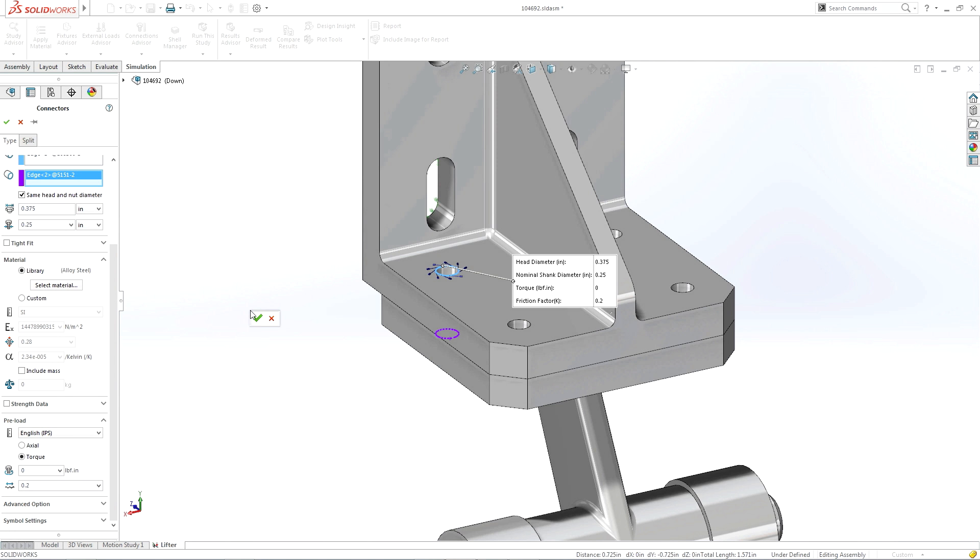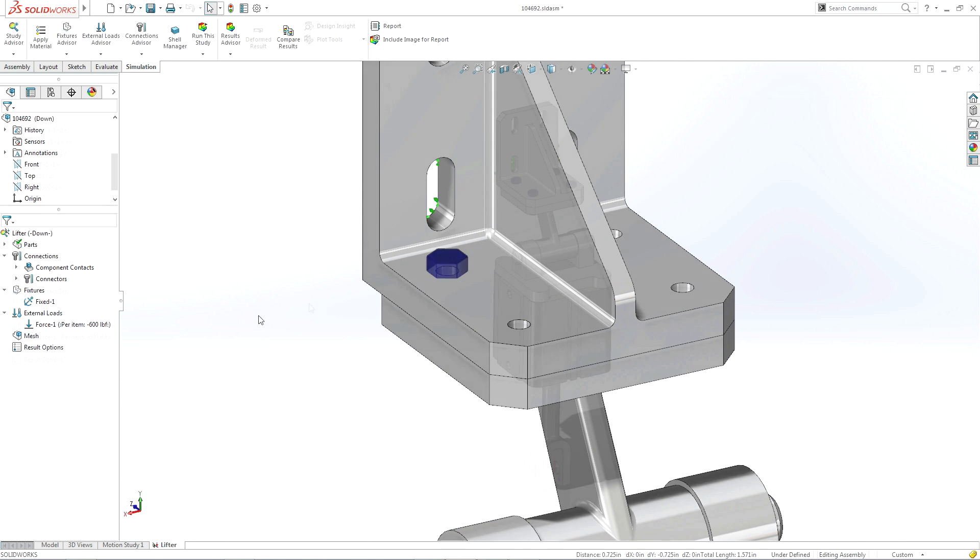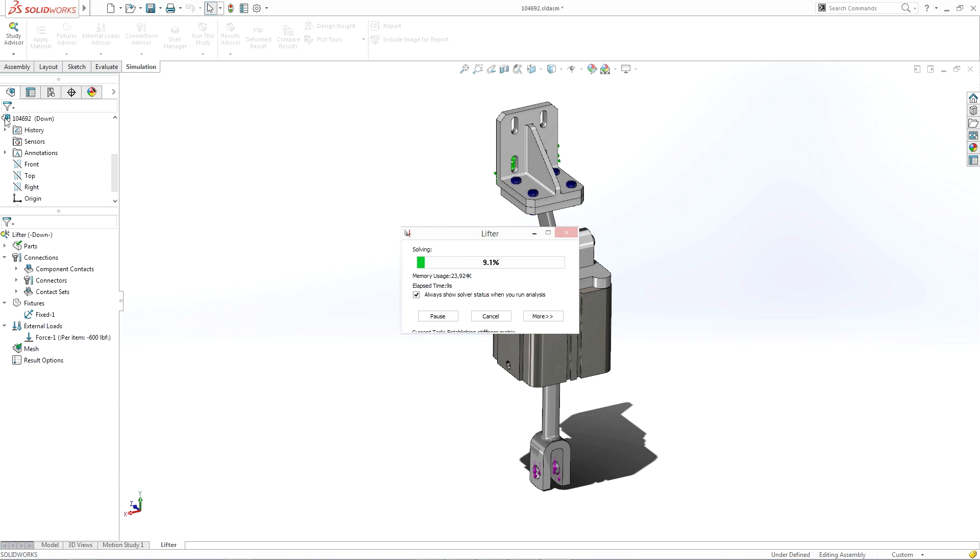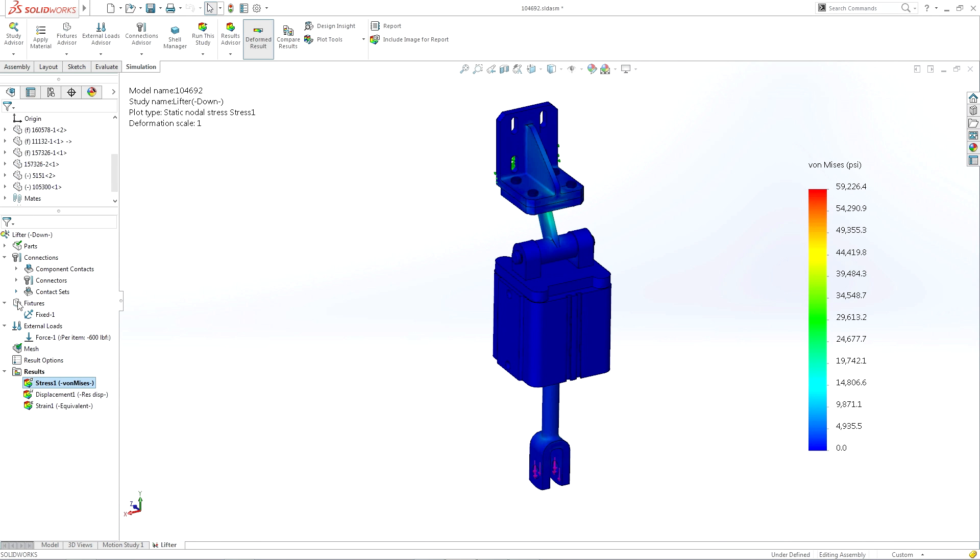SOLIDWORKS Simulation generates results fast, providing you with a variety of ways to interpret those results, from stress and strain to something as simple as factor of safety.